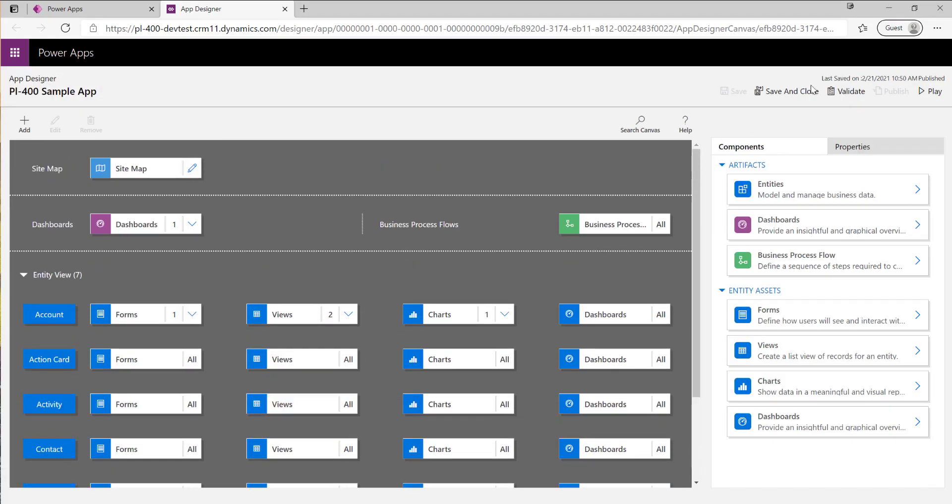Everything else should be good so at this point let us hit play on our application.